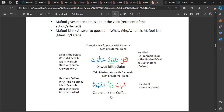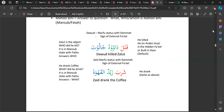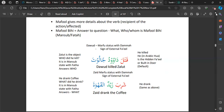Zayd is in the marfu' status because of the dammah, so that means it's the Fa'il. Al-qahwa is the thing that was acted upon — it ends in a fathah, it's in the mansub status, and it answers the question 'what?' So Zayd drank — what did Zayd drink? He drank al-qahwa, coffee. These are the two examples for Maf'ul Bihi.